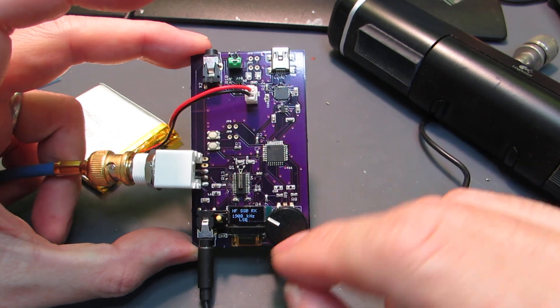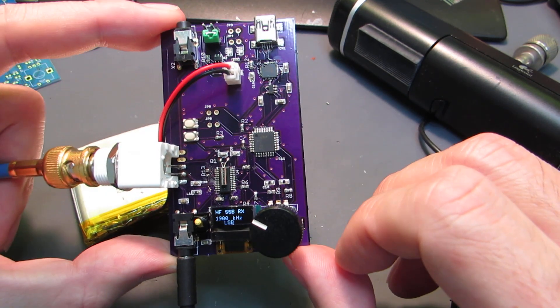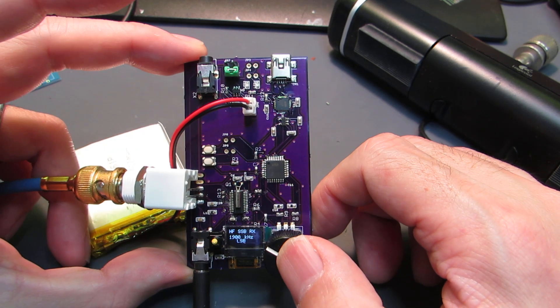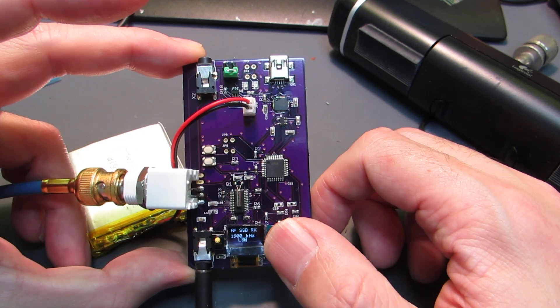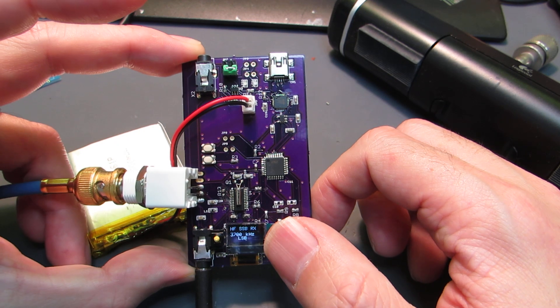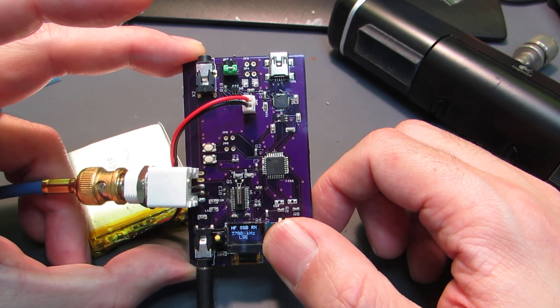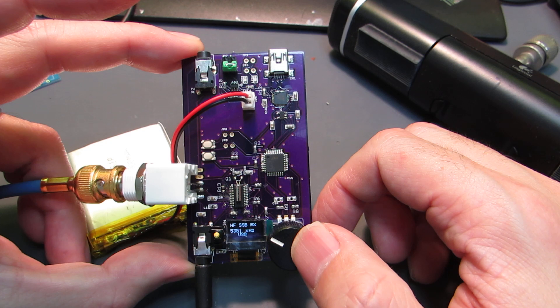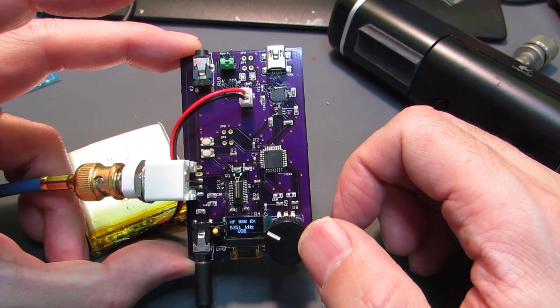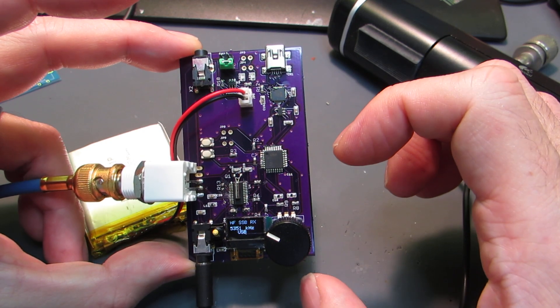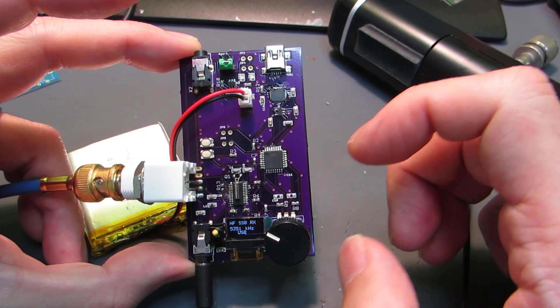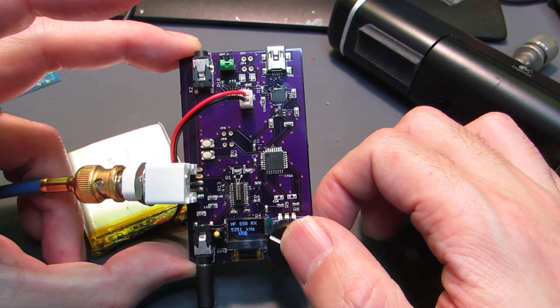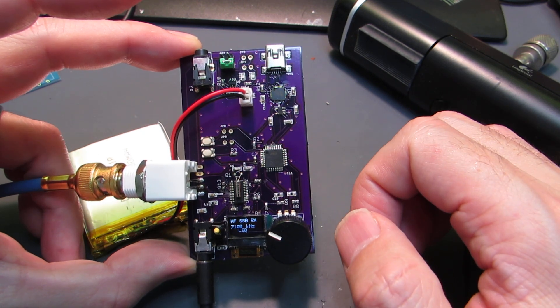It started from 1.9 MHz, 160 meter band. Clicking the encoder switches bands: 80m, 60m band limited to United States and Europe. Currently Japan is prohibited to use this. Next is 40m band.